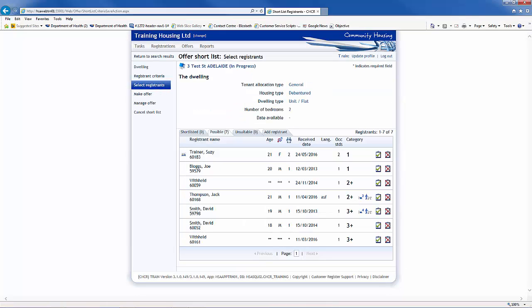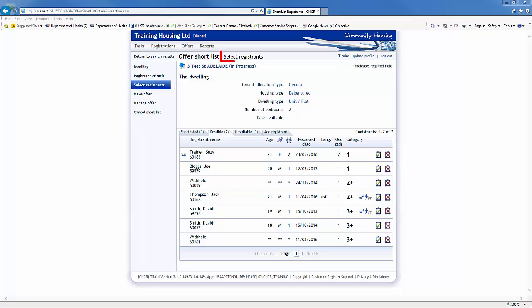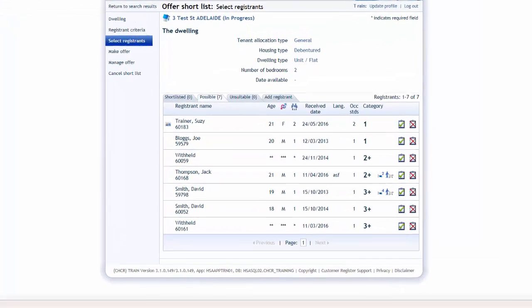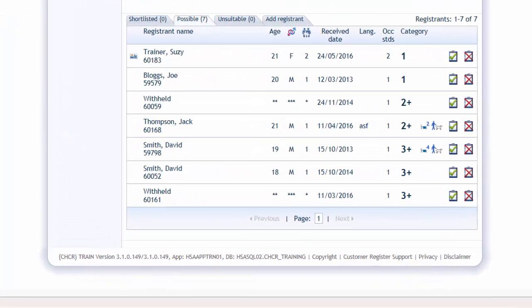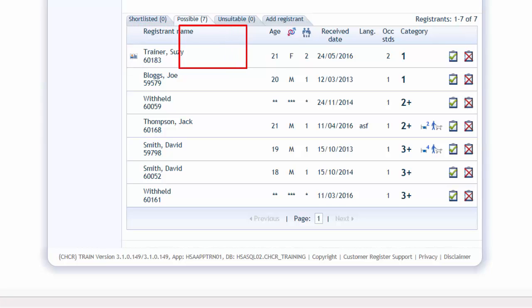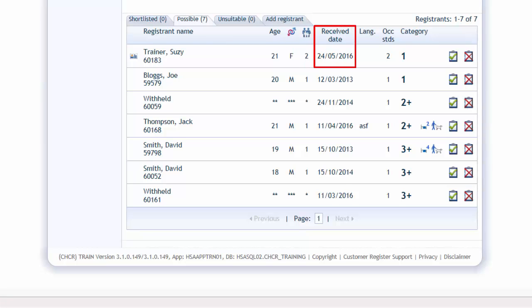Based on the information you entered in the Dwelling and Registrant criteria screens, a list of all registrants with matching criteria will be displayed in the Select Registrant screen. This screen provides the following information: the registrant's name and registration ID, their age, gender, number of household occupants, date registration was received, and any language requirements identified. The Canadian Occupancy Standard, which stipulates the number of bedrooms required based on household composition and ages of the children.